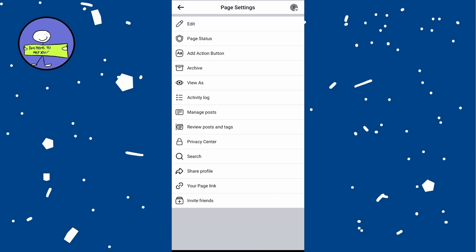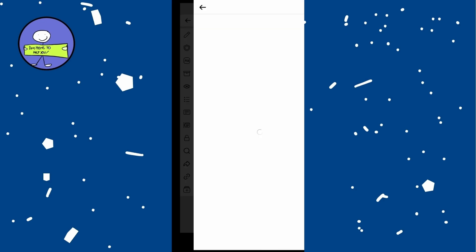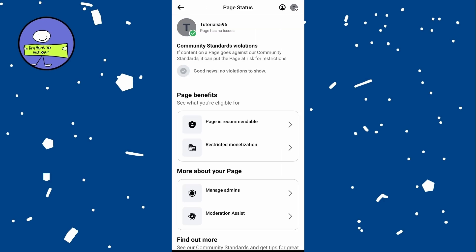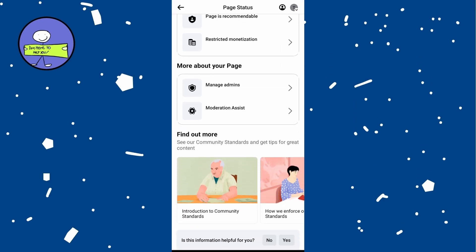Tap on page status. This section will show you the quality of your page and any potential issues or violations.